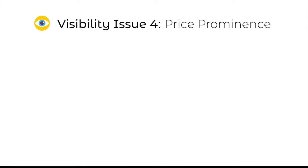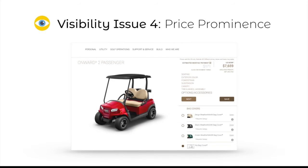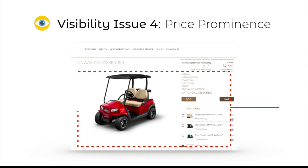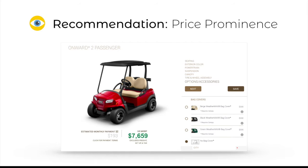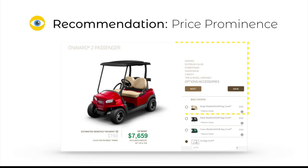Our survey of 65 individuals uncovered that the most important information during the configuration process was price. However, in our heuristic evaluation, the current layout places price on the periphery and does not include any color or cues to direct the user's attention to it. We suggest relocating price to beneath the rendered vehicle and incorporating a color — likely green — to utilize the space more efficiently on the page and allow other text and images to be larger and easier for a user like Edith to read and comprehend.